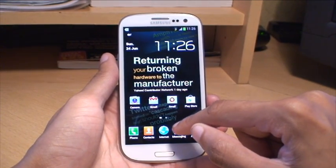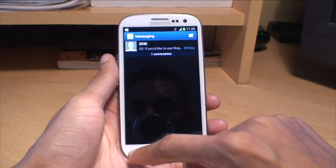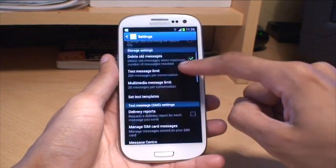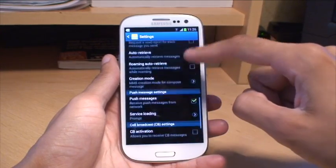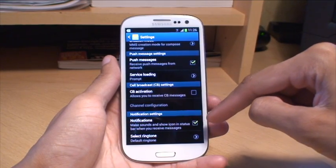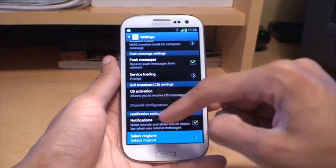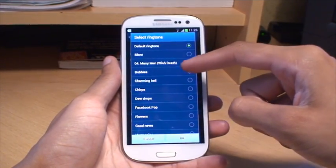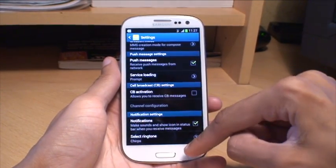Now let's look at text messages. Go into your messages, hit menu, then settings, and then scroll down to the bottom. You've got a section there which says notification settings — put a tick in there just to make sure it makes a sound. Select ringtone, and it takes you through to the same list again. Pick what you want — we'll pick chirps for this one — and that's it.